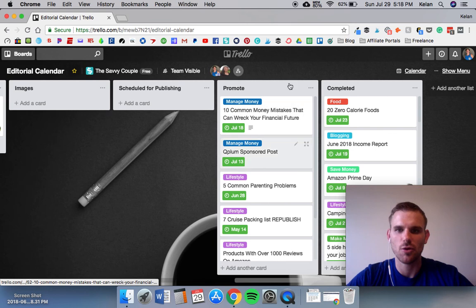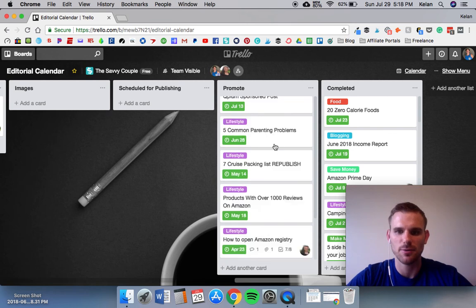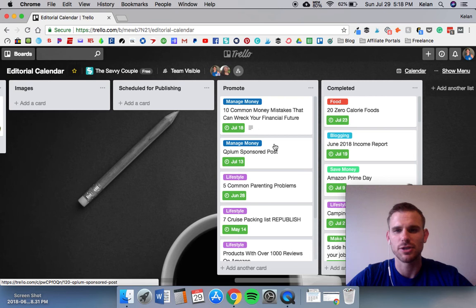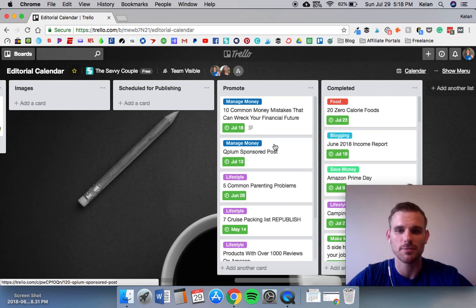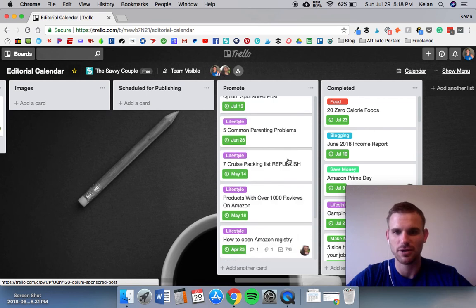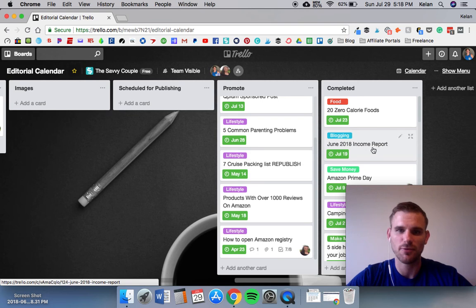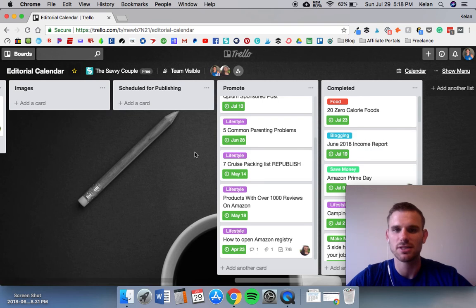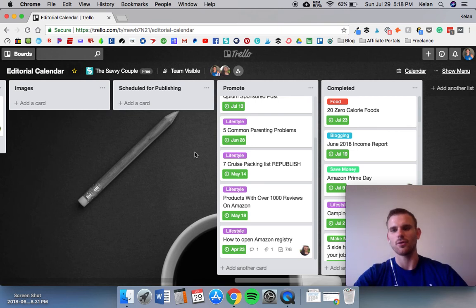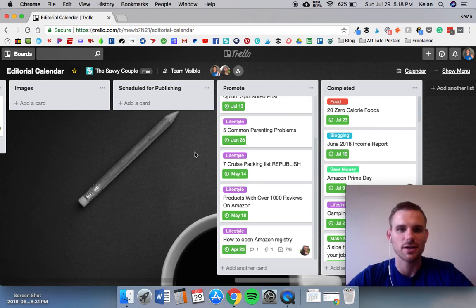Once it's published we'll put it into the promote list and these are articles that we need to create Pinterest pins for and just publish on all of our social medias including Twitter, Facebook, Instagram, all that type of stuff. It's nice when you're doing a repurpose or republish, you can just grab one of the ones that you've completed before, put it at the front of the list, audit the article, edit it, just kind of go through the whole workflow again and make sure that it's published with better content and better SEO and all that type of stuff this time around.